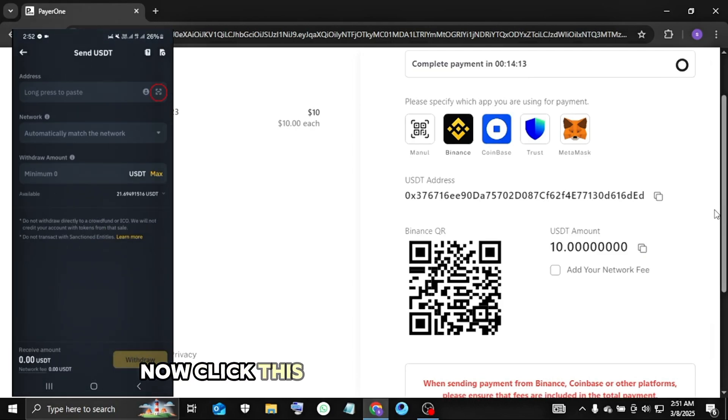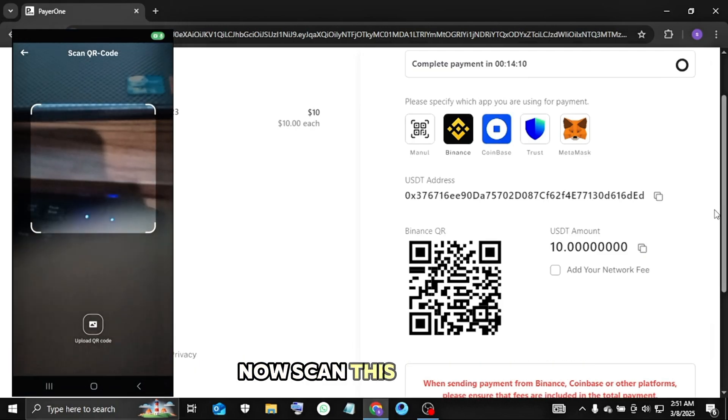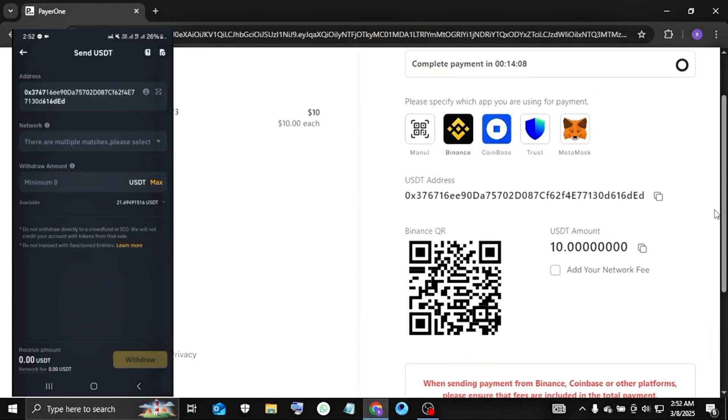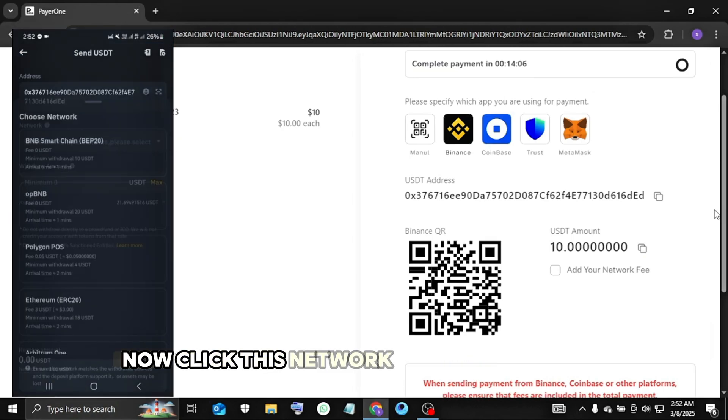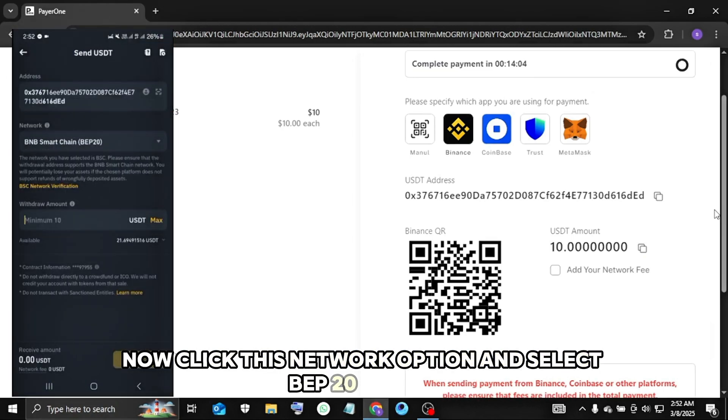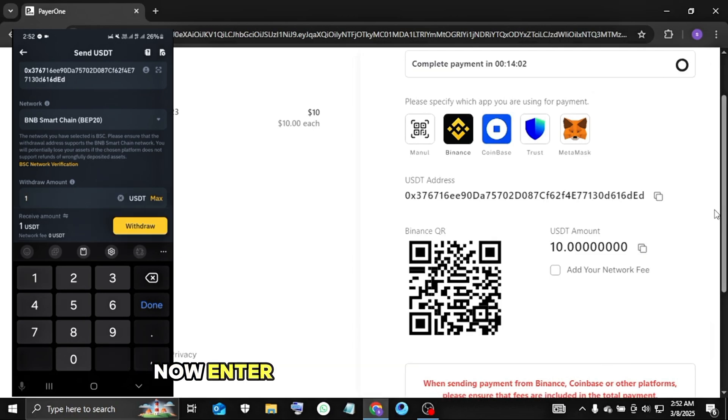Now click this QR code scanning option. Now scan this QR code. Now click this network option and select BEP 20 option. Now enter your deposit credit value.